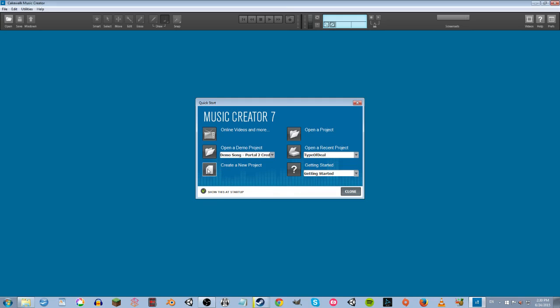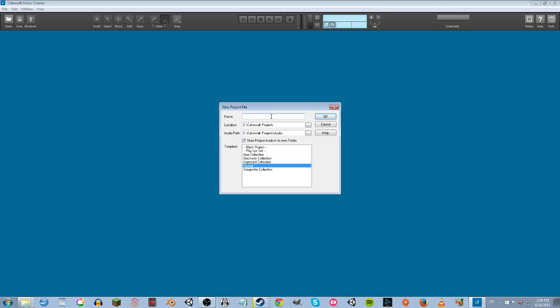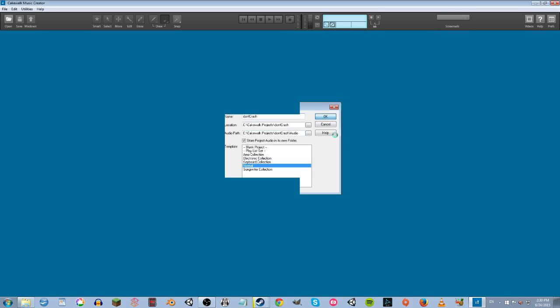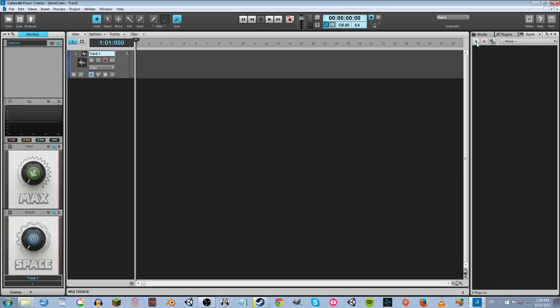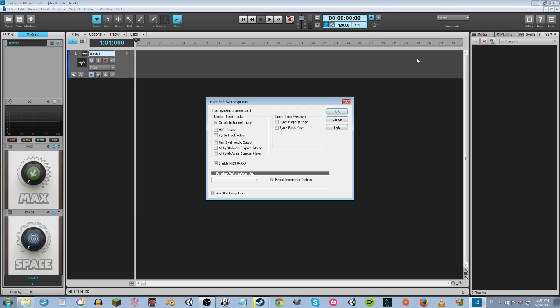So I create a new project. We're going to name it 'Don't Crash.' Leave it on normal, say OK. And then we go up to Synth, click on it, hit the plus button, Insert Synth, VS2, Keg Walk Sound Center. OK.